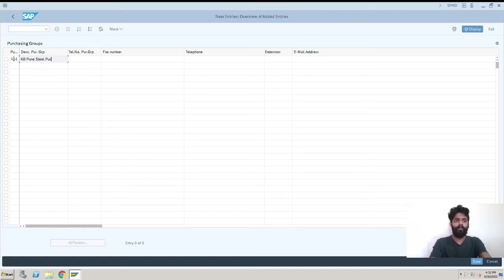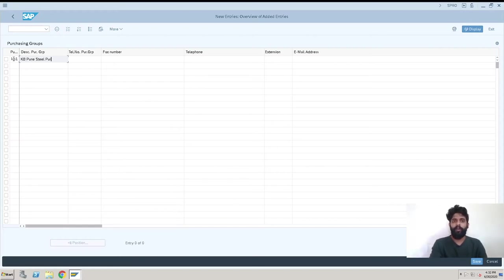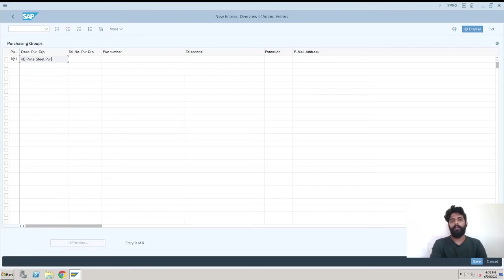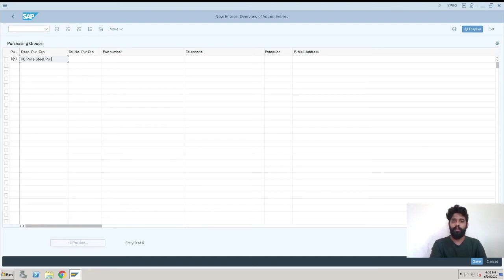The purchasing group is something like whenever you have a plant and you have multiple purchasing teams working in your plant, you can assign a purchasing group to each and every team so that while going further you can understand what purchase is done by which team. So if you have a team for steel purchase, you can give the name as KB1 for steel purchase.